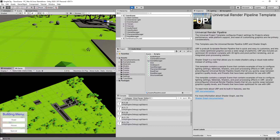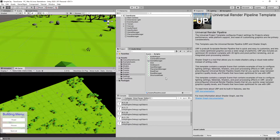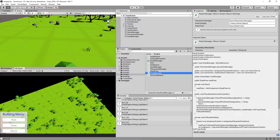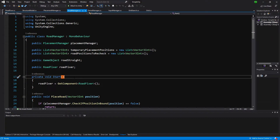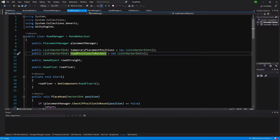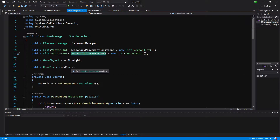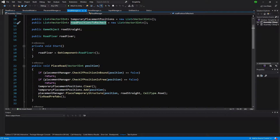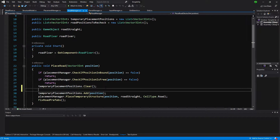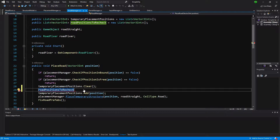Let's stop the game and open up the road placement or road manager script. We have a bit of an issue: we are not removing objects from our road positions to recheck, so we are rechecking multiple positions already placed and there is no point in doing that. So let's paste under the temporary placement position dot clear, let's place road positions to recheck and call clear on it.